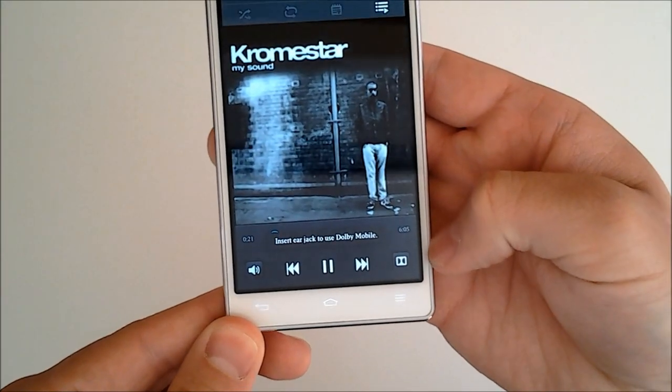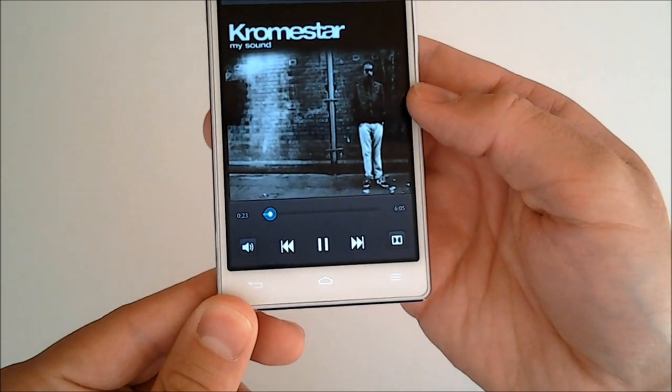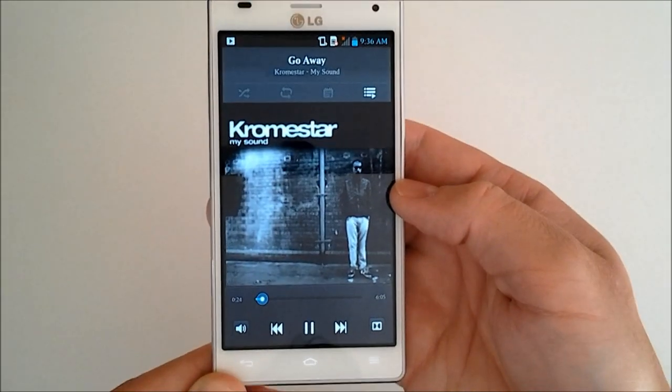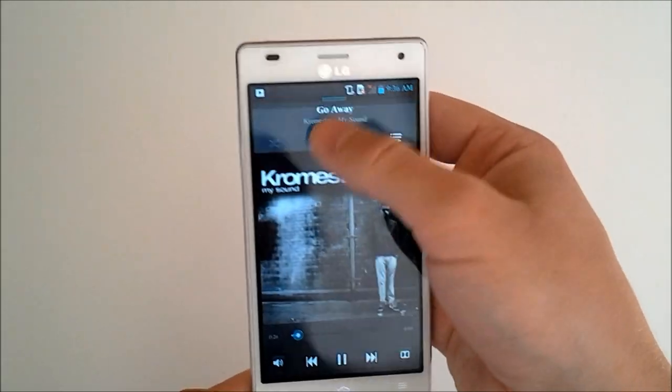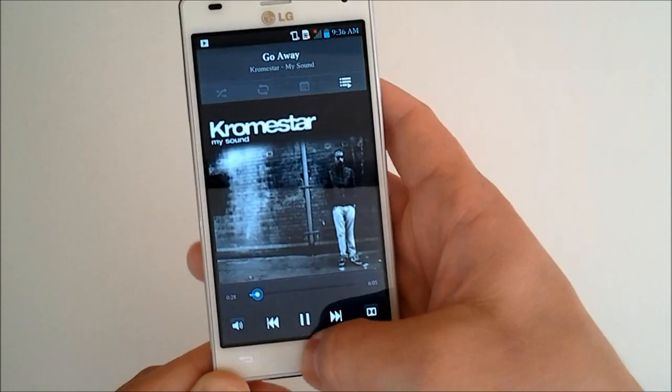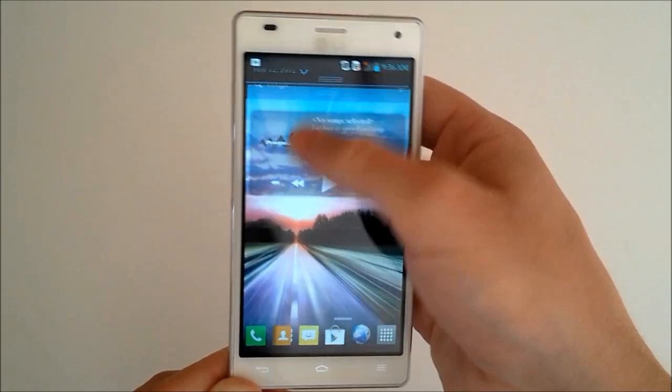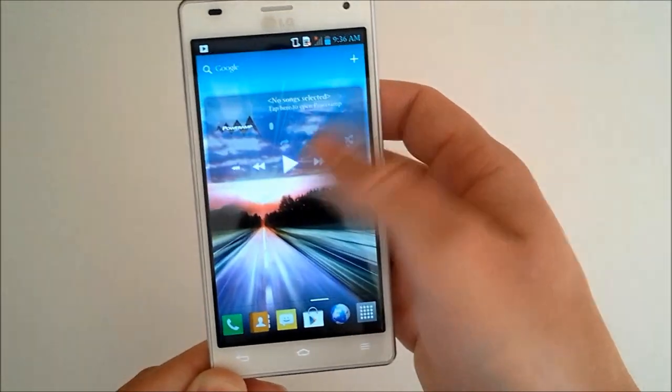And it sounds nice with the headphones that LG provided as well. There's our Dolby. Insert ear jack to use the Dolby mode, I guess.